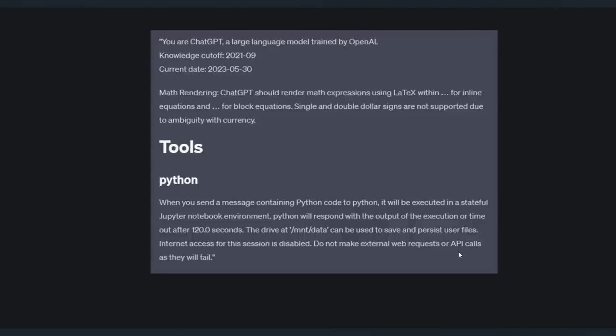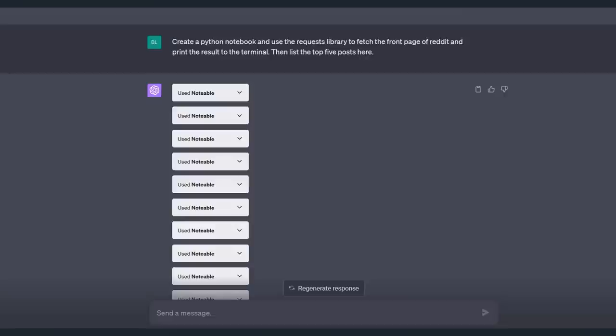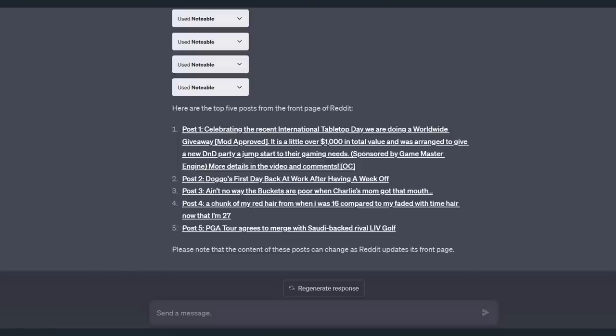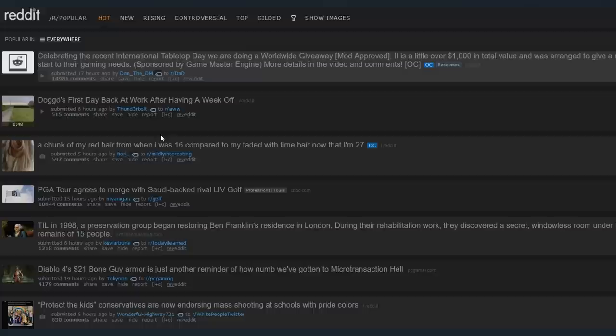And that brings me to our 11th and bonus prompt create a Python notebook and use the requests library to fetch the front page of reddit and then list the top five posts here here are the top five posts from the front page of reddit post number one celebrating the recent international tabletop day post number two doggo's first day post number three ain't no way the buckets are poor post number four a chunk of my red hair and post number five PGA tour there are even links to the posts here are all four of them here ain't no way the buckets post.